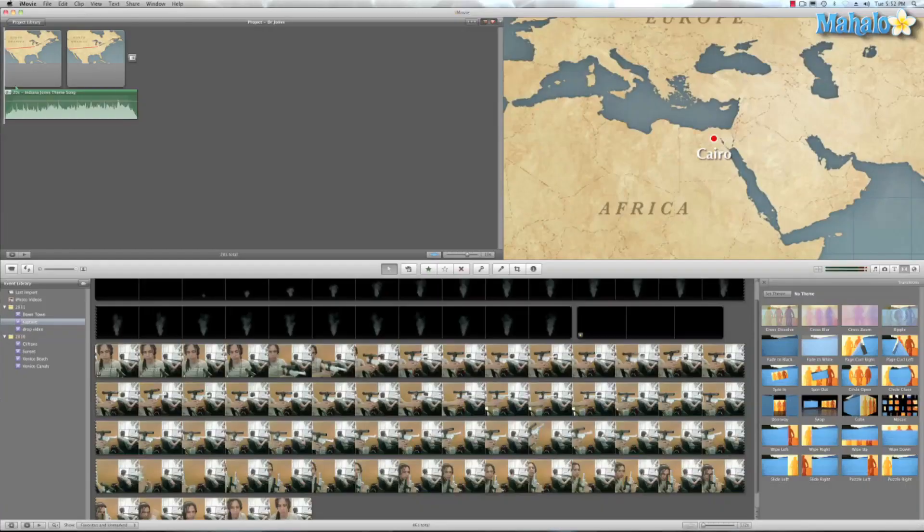Whoa, not bad, huh? I mean, this program is full of cool little shortcuts and secrets that you can do. And I think this is a really cool project. So like for your next trip.